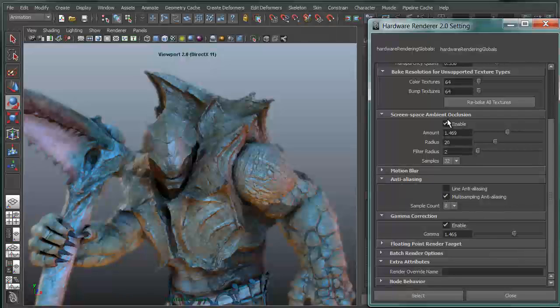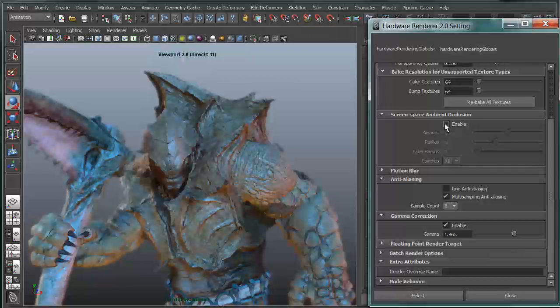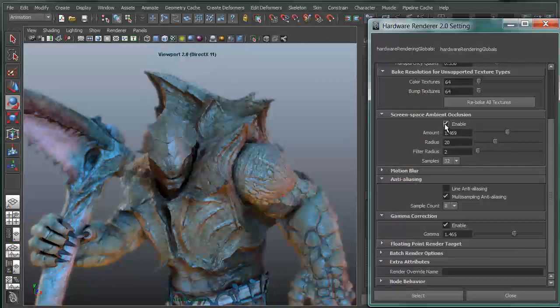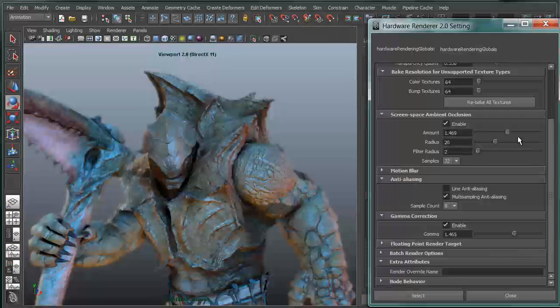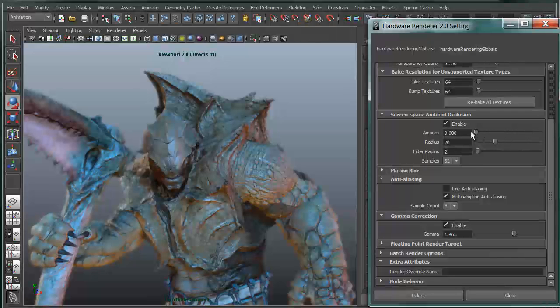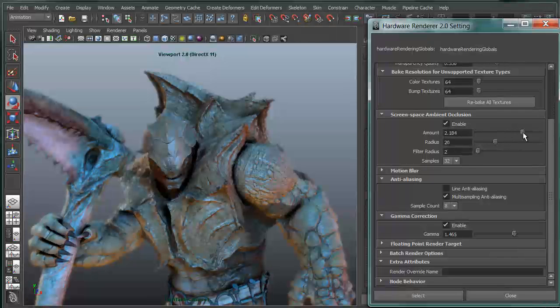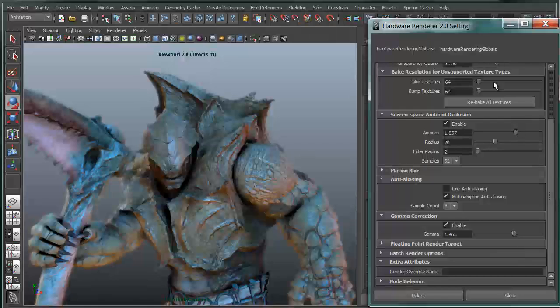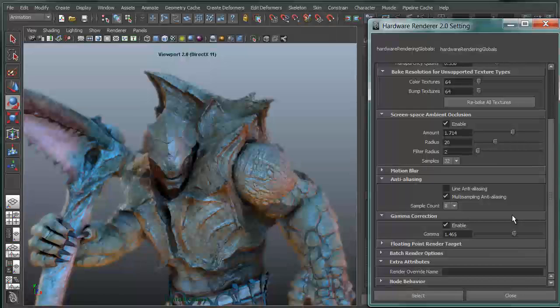We also have the ability to do screen-based ambient occlusion. You can see the difference with and without screen-based ambient occlusion. Then I've got sliders that allow me to dial that up and dial that down. So again, this is using Viewport 2.0 with all of the nice rendering bells and whistles, the viewport effects that are tied in with this in conjunction with all of the nice rendering effects that are tied in with the Uber shader or DirectX 11 shader.